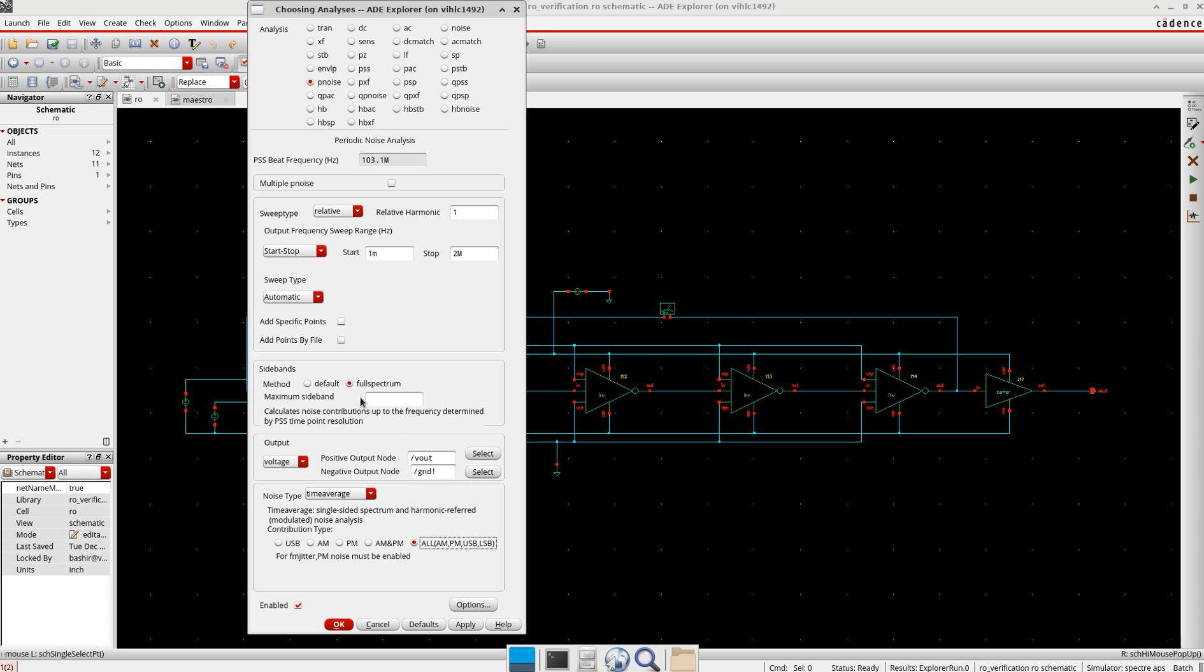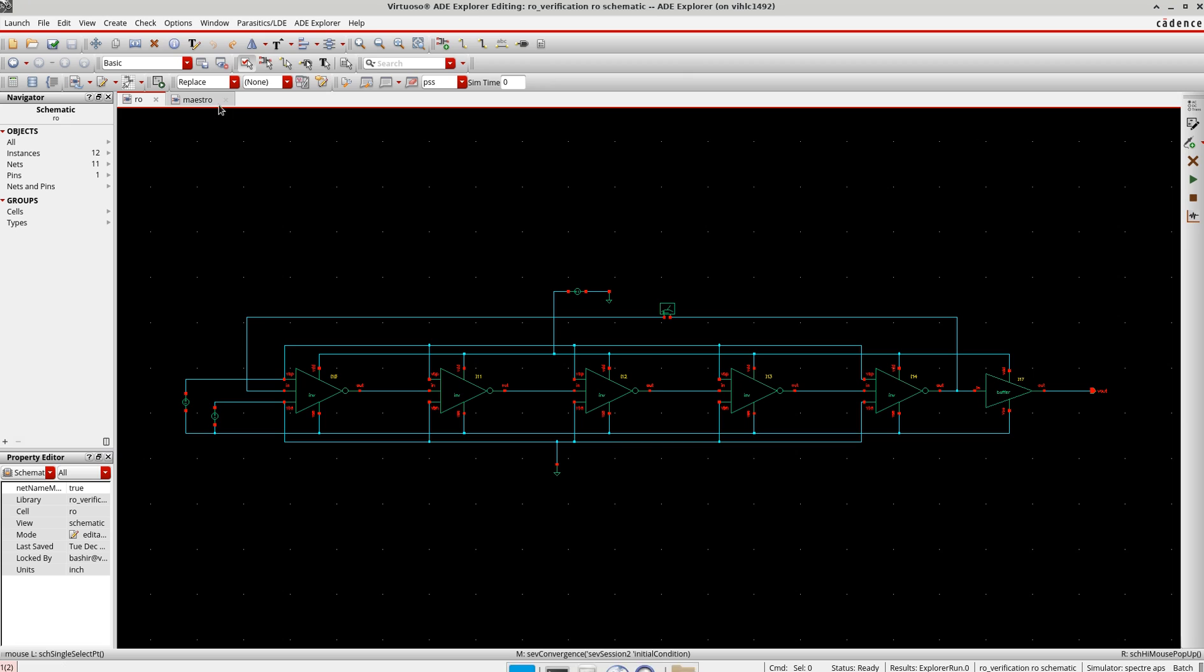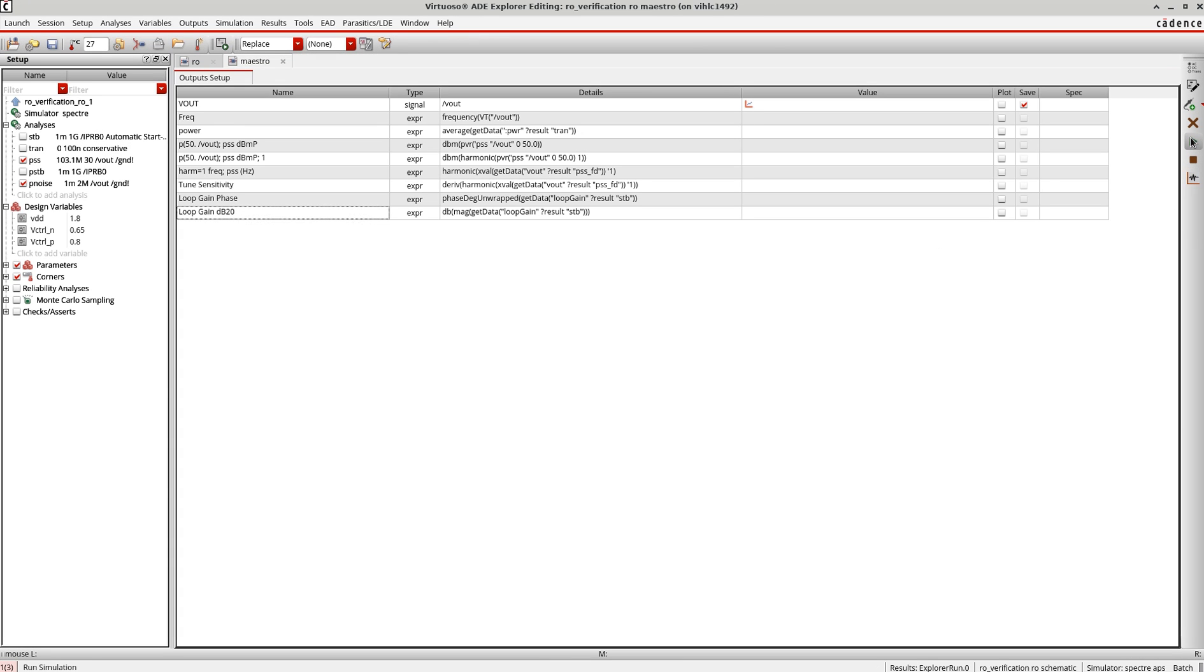This is the setup for the P noise analysis. I'll just press OK here and now I will simulate it and we'll see the results.